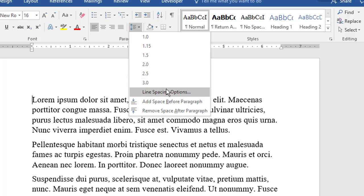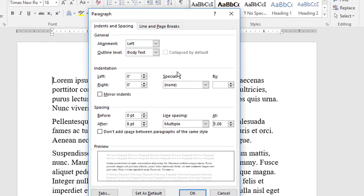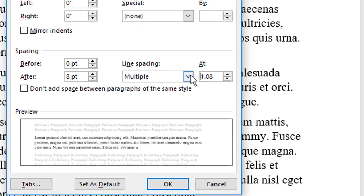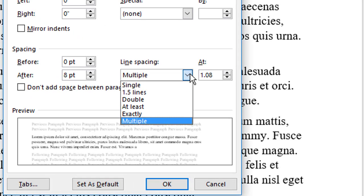For more control, open the Paragraph dialog box. On the line spacing menu, you see six items: single, one and a half spacing, double, at least, exactly, and multiple.